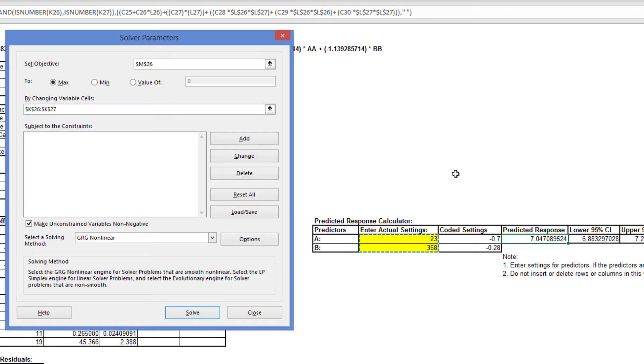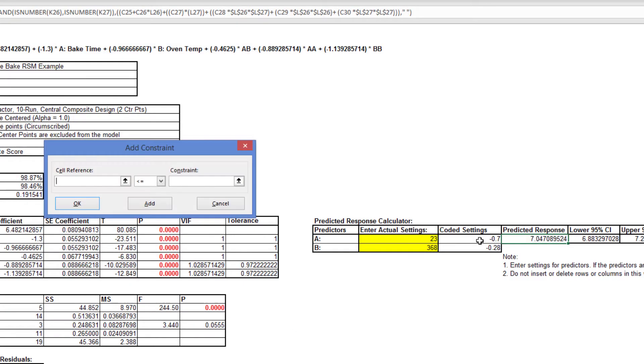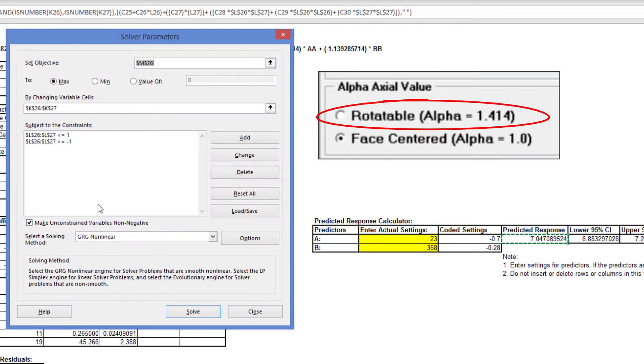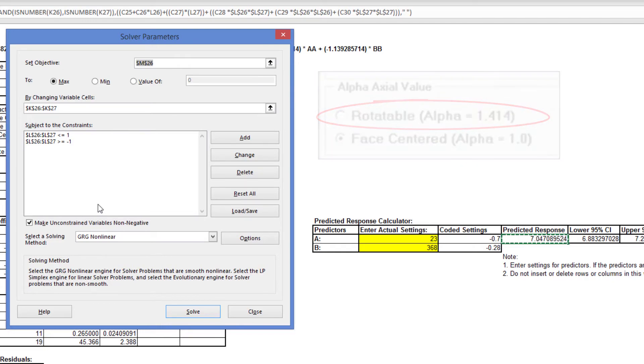Cells L26 and L27 are the coded settings, and are constrained to less than or equal to plus 1, and greater than or equal to minus 1. Had we selected a rotatable design with an alpha-axial value of 1.414, the coded variables would have been constrained to plus and minus 1.414. The completed Solver parameters are shown.